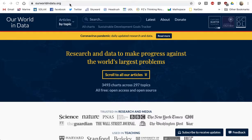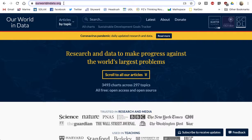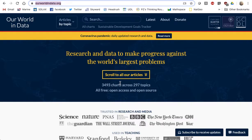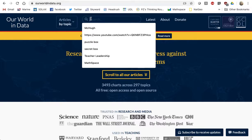The first thing you're going to do is go to ourworldindata.org. This is the website that you want to go to. From there, this website provides just tons of information about our world.